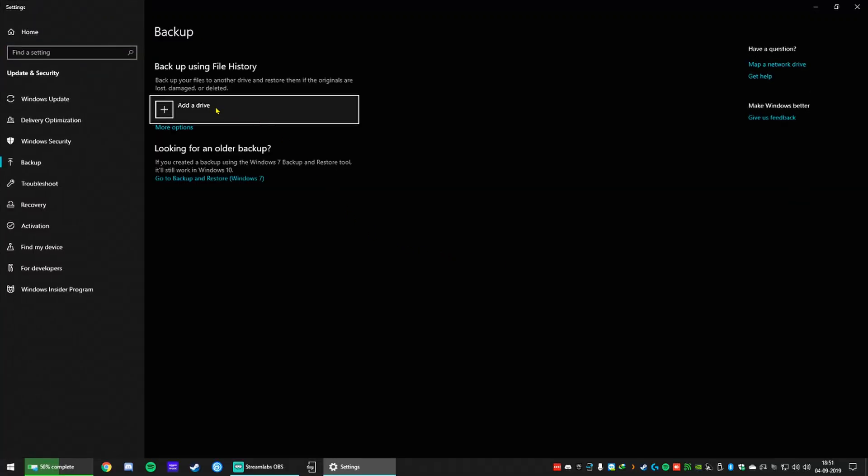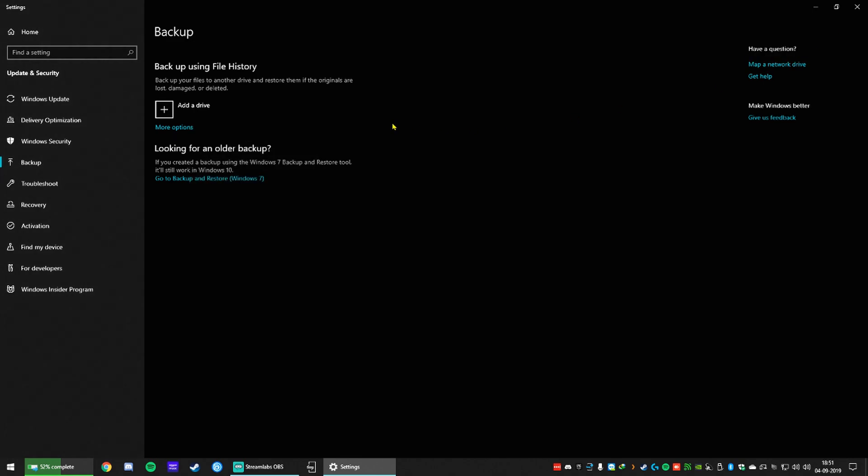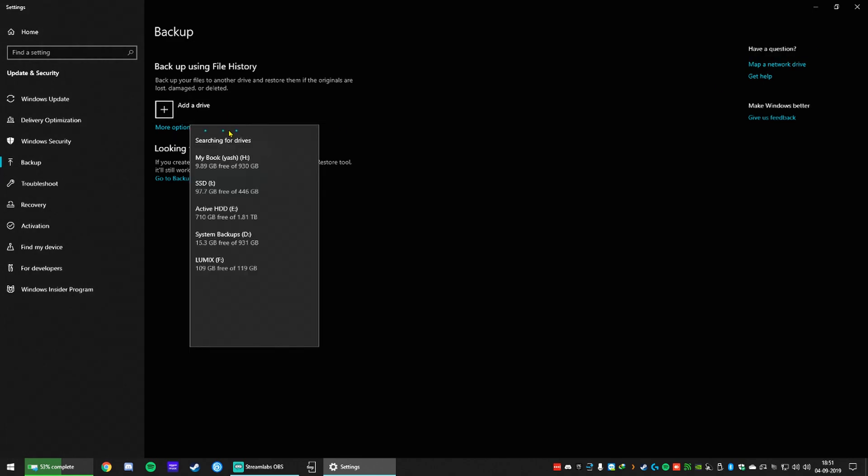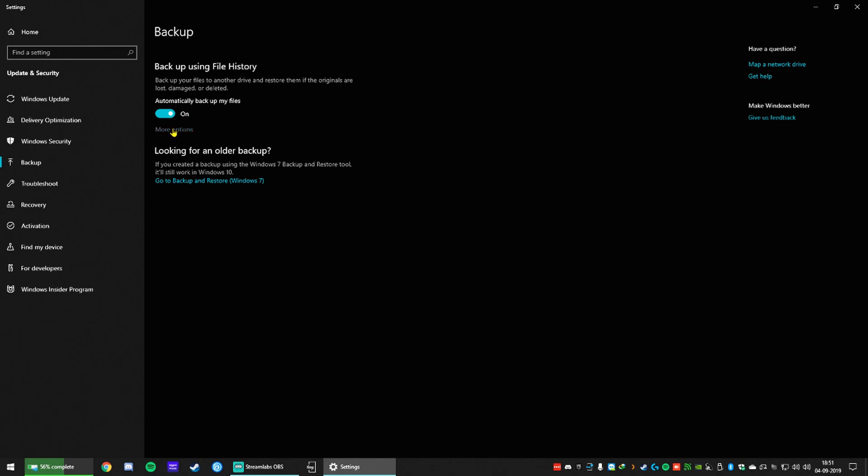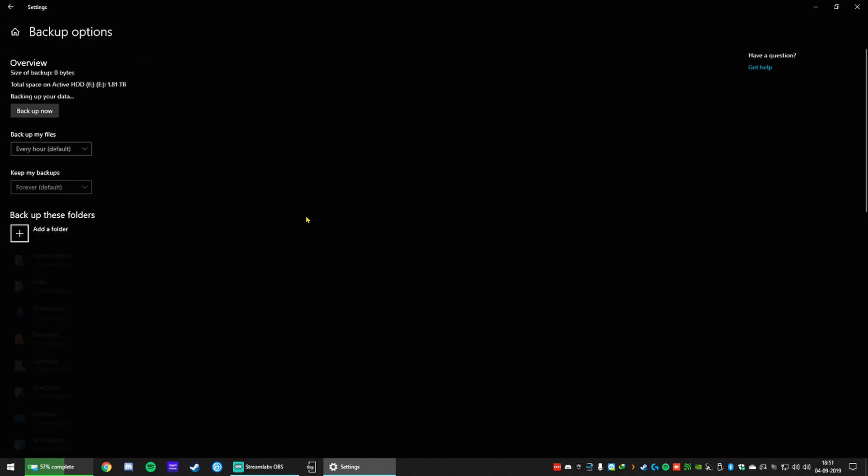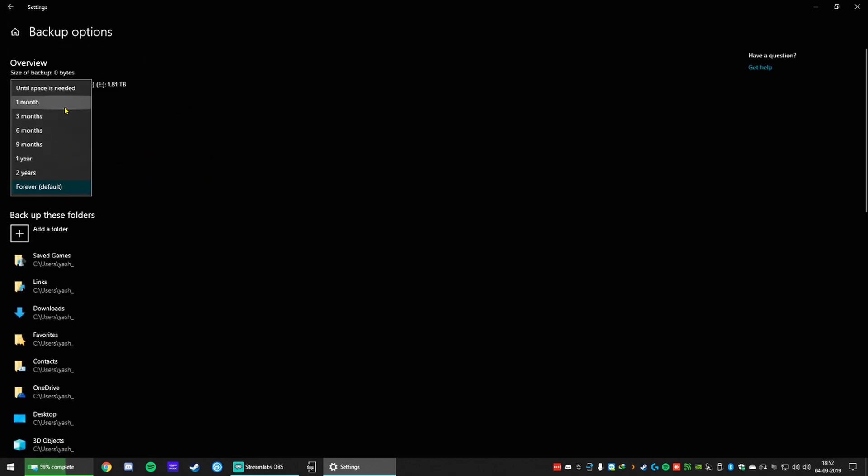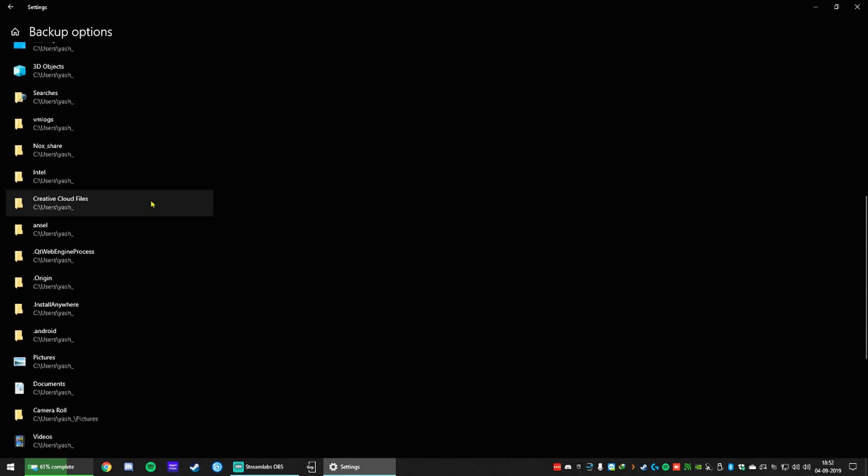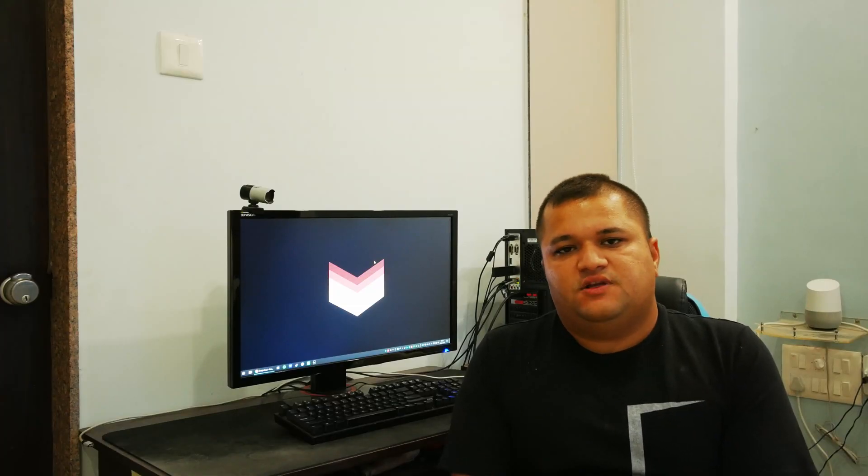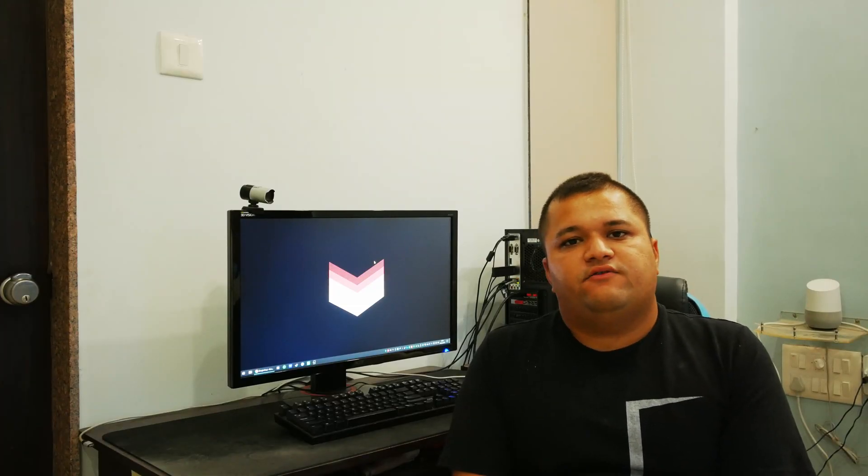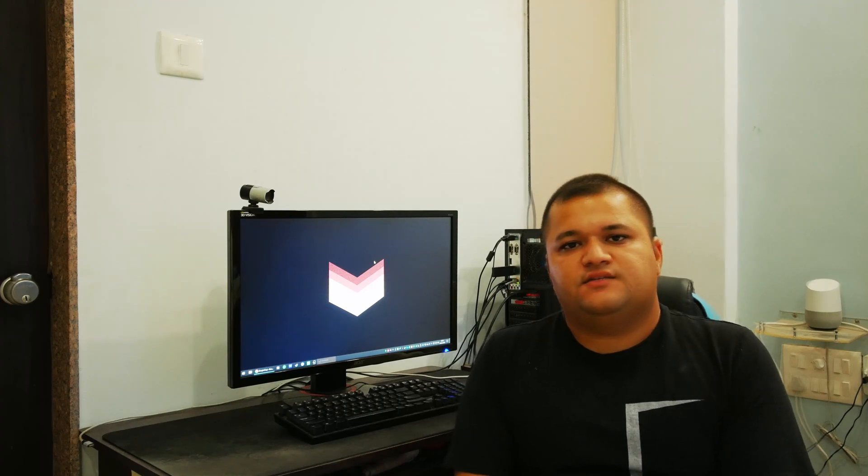click on backup files or backup and then select the drive you want to back up to and then select the folders you want and how frequent you want them being backed up. As simple as that your stuff is all safe in another hard drive in case of a hard drive failure.